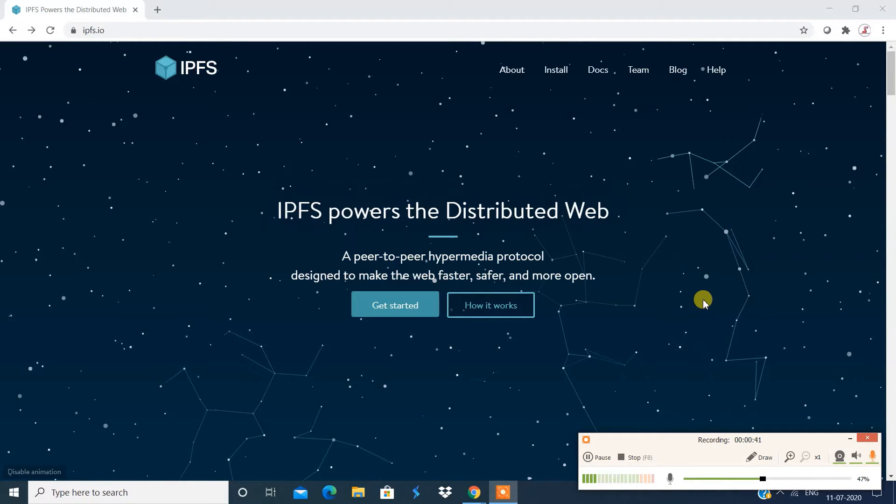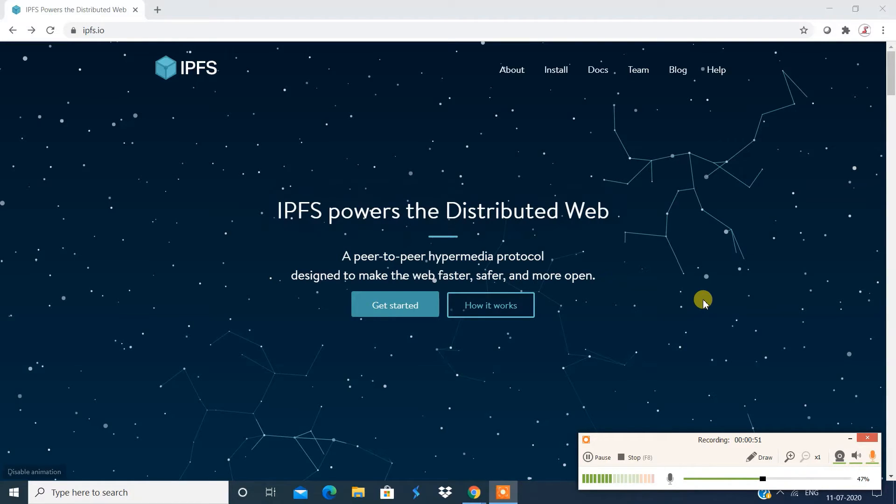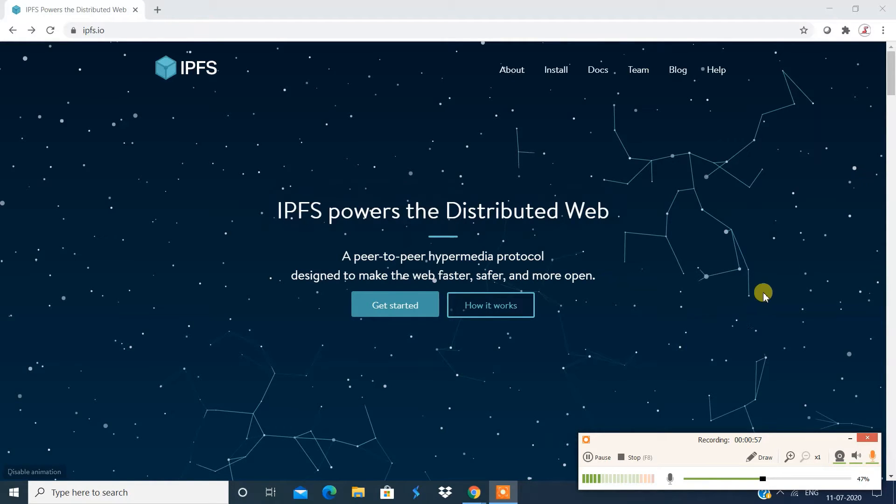Hi, this is Supreet and today we're going to talk about IPFS. It's a new file system and this is a decentralized file system. We're going to talk more about it. What is a decentralized file system? What is a centralized file system? What is the existing system? And what's a special feature about this file system?